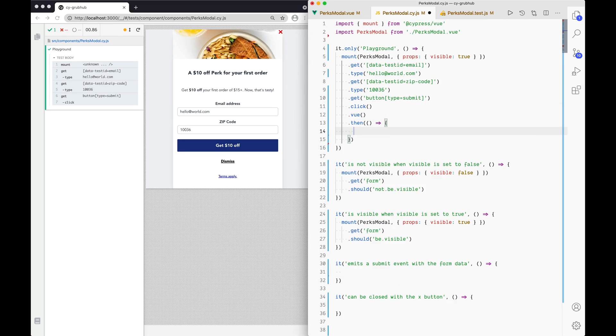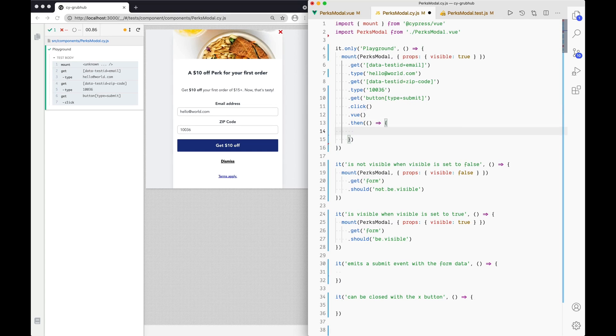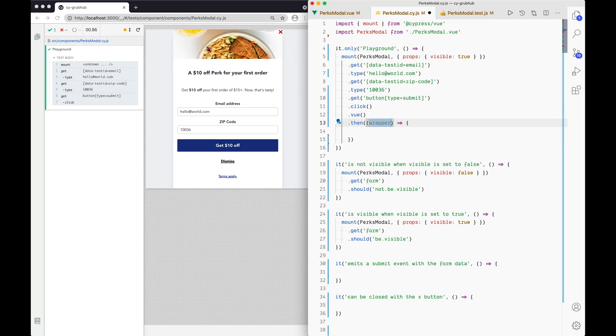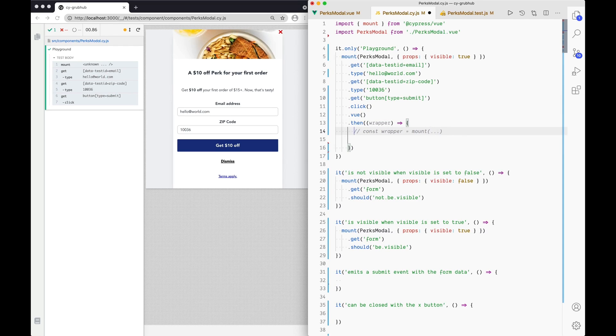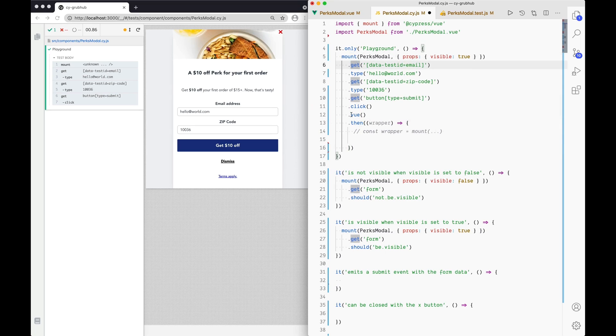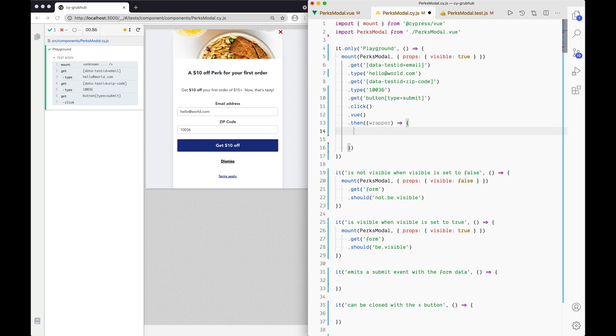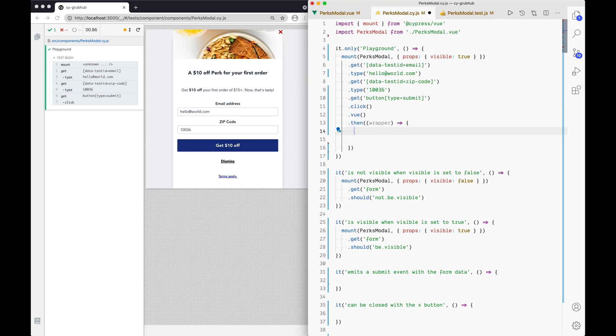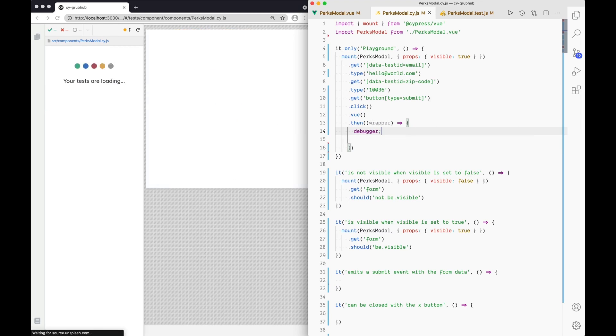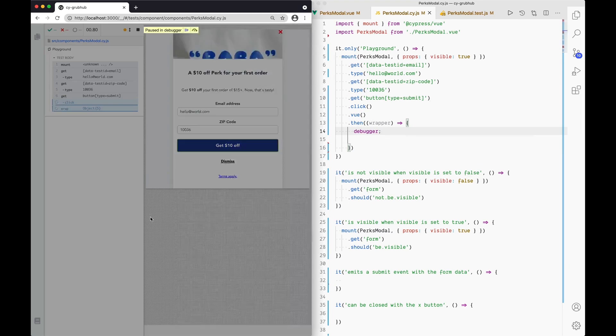So we have our email typed in and now we can grab the zip code. And then type into that. And both of them are filled in. And we can check what happens if we click on the submit button. So let's get the submit button. And then click on it. And now we should be able to check. We can see that it was clicked on. And now we should be able to check that the emitted events happened correctly. So what I just wrote was a custom command that's not usually in Cypress. It's called Vue. And that gives you access to the Vue wrapper. So if you've ever done, in Vue Test Utils, if you ever do something like const wrapper is equal to mount. That's this wrapper. So it's actually the result that we get from mount. We just give you access to it later on. So it's also available on window. But if you're looking to get it within the command chain, you can do it like that.